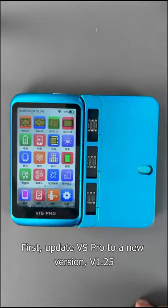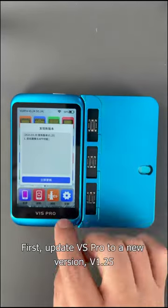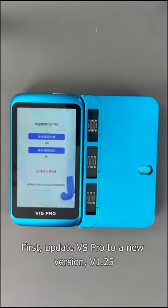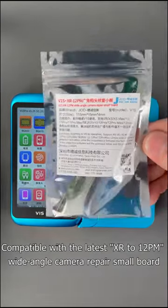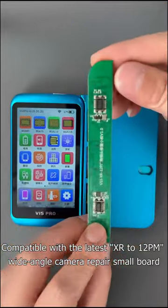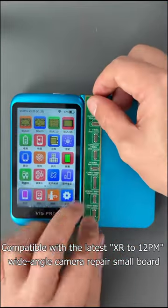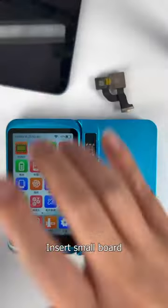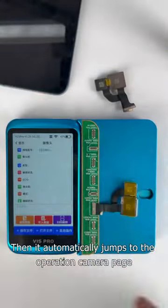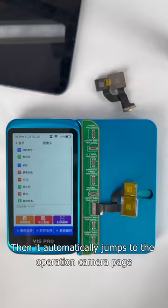First, update VS Pro to the new version V1.25, compatible with the latest XR to 12PM wide-angle camera repair small board. Insert the small board, and it will automatically jump to the operation camera page.